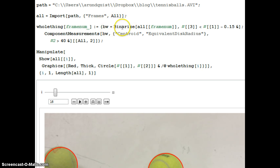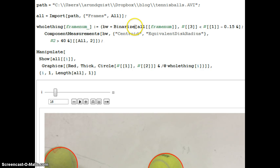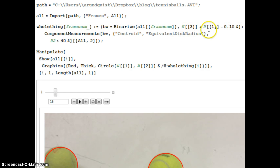I import them, and then to find out where the circles of yellow are, basically I use this Binarize, which turns everything to black and white. And I'm just doing a very simple command, looking for any pixels where the blue component is much less than the red component. So if it's yellow, which is a tennis ball,